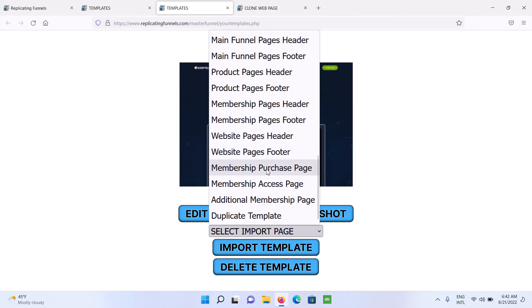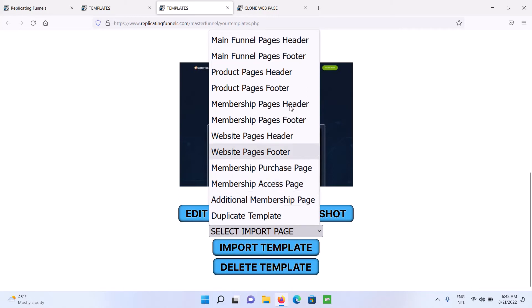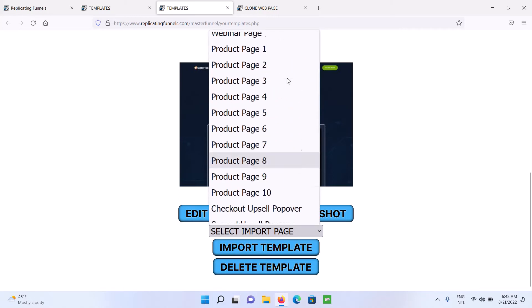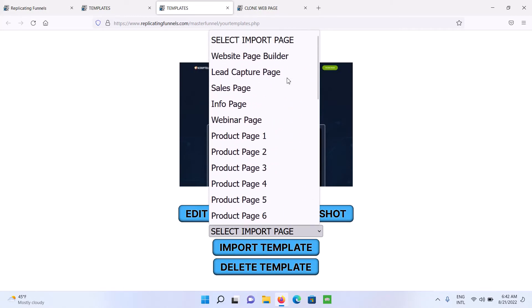You've also got your membership purchase page, a membership access page. So that's what they'll go to after they pay for your membership. And then additional membership pages. And so you just import the template to whatever page you want to build, and then start from there.